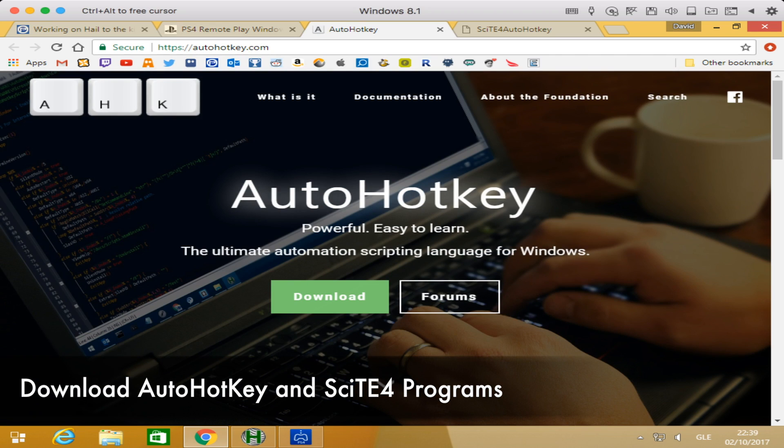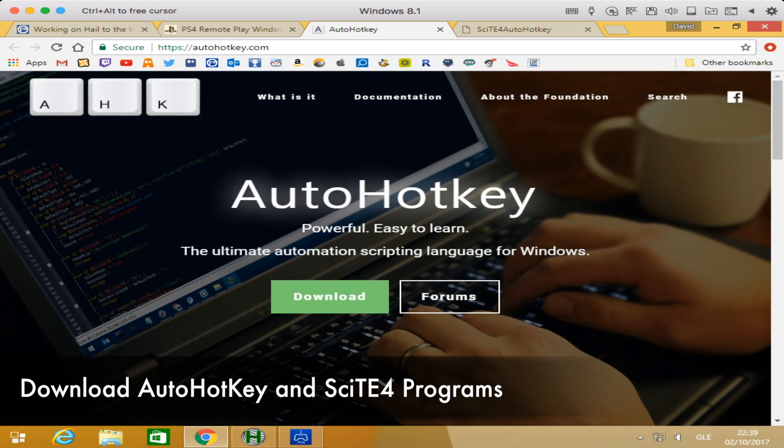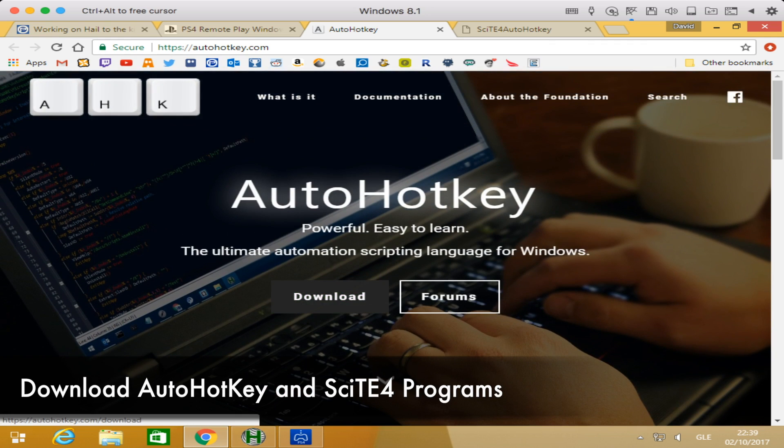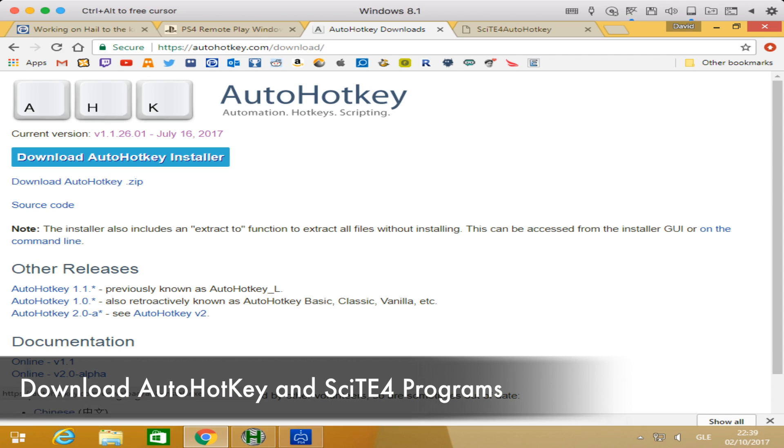Next, we're going to grab AutoHotkey. Remember, all the links and instructions are in the description. When you get to this webpage, just hit on the big download option and then click on the blue bar that says download AutoHotkey installer. That will download one of the installer program files we need. Just go ahead and install that.